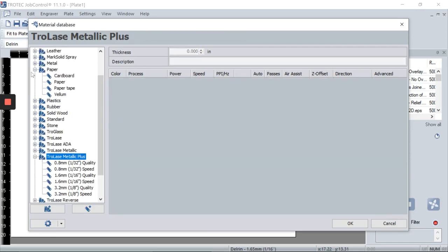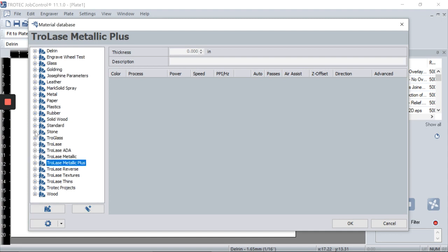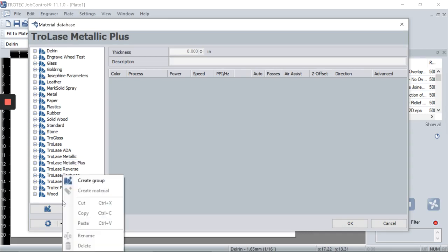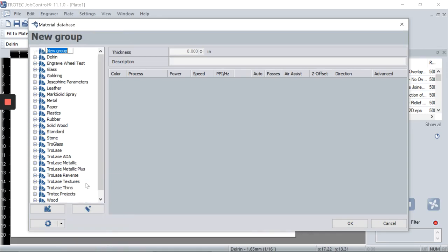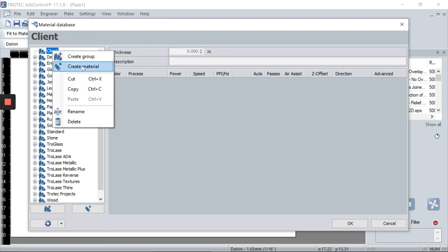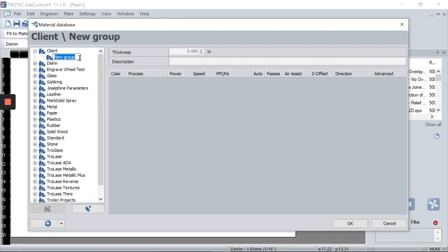You can also create your own material, which is one of my favorite features in the material database. If you click on a blank spot, right-click, and select 'Create Group,' you can create a new group. For example, let's create a group for clients, and under that group, create another one for a specific client — say Bob's Burger.